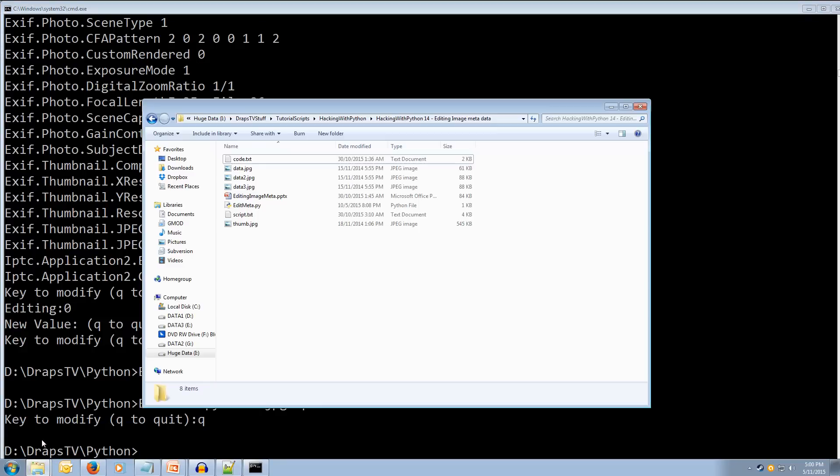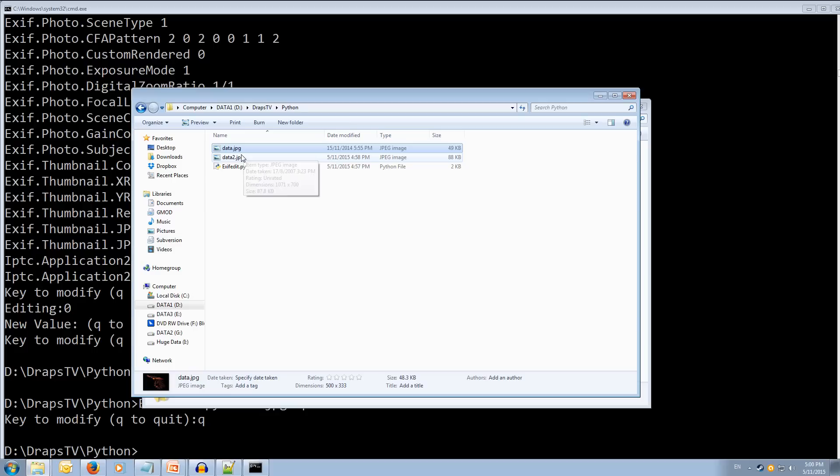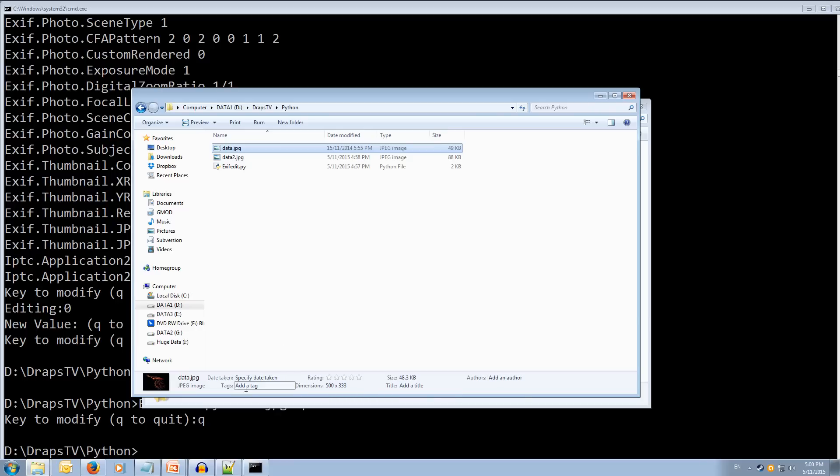Open up our folder. And we can see that hasn't been modified. But there's more metadata left. We can see there's no author no title no tags etc. Cool.